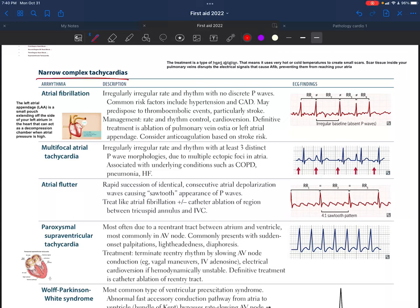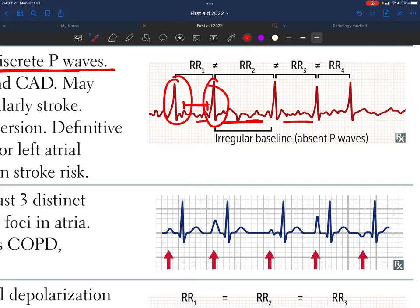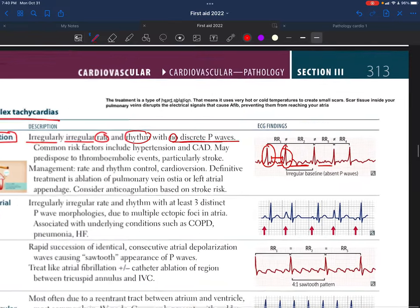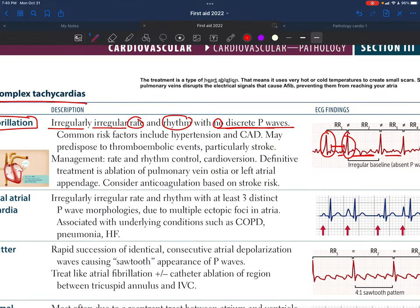The first complex tachycardia we're discussing is atrial fibrillation. It is an irregularly irregular rate and rhythm with no discrete P waves — no specific P waves that we can identify. On the ECG, as you can see, between every QRS complex there is no specific P wave, which is why it's called irregularly irregular.